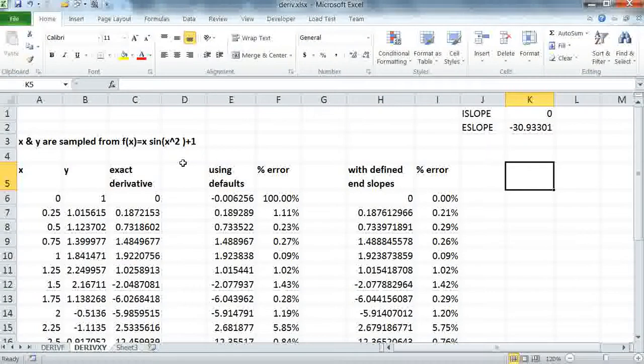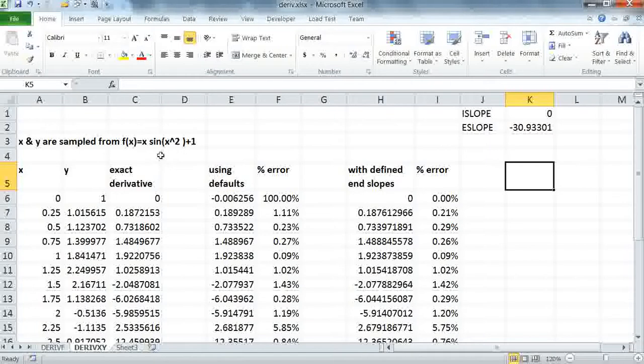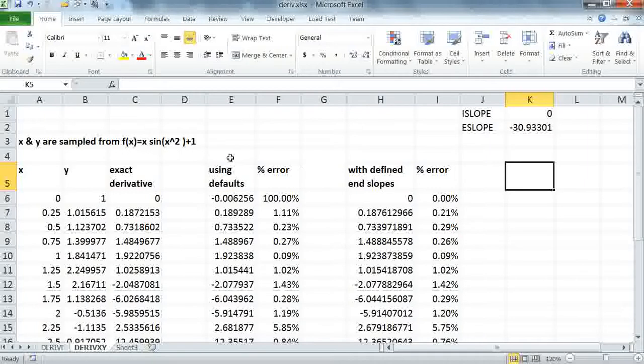The example we are going to do today is compare numerical derivatives we compute using DERIVXY to the analytical derivative for a function that I've defined here. I've already made the calculation to save some time, but we are going to repeat some of it.